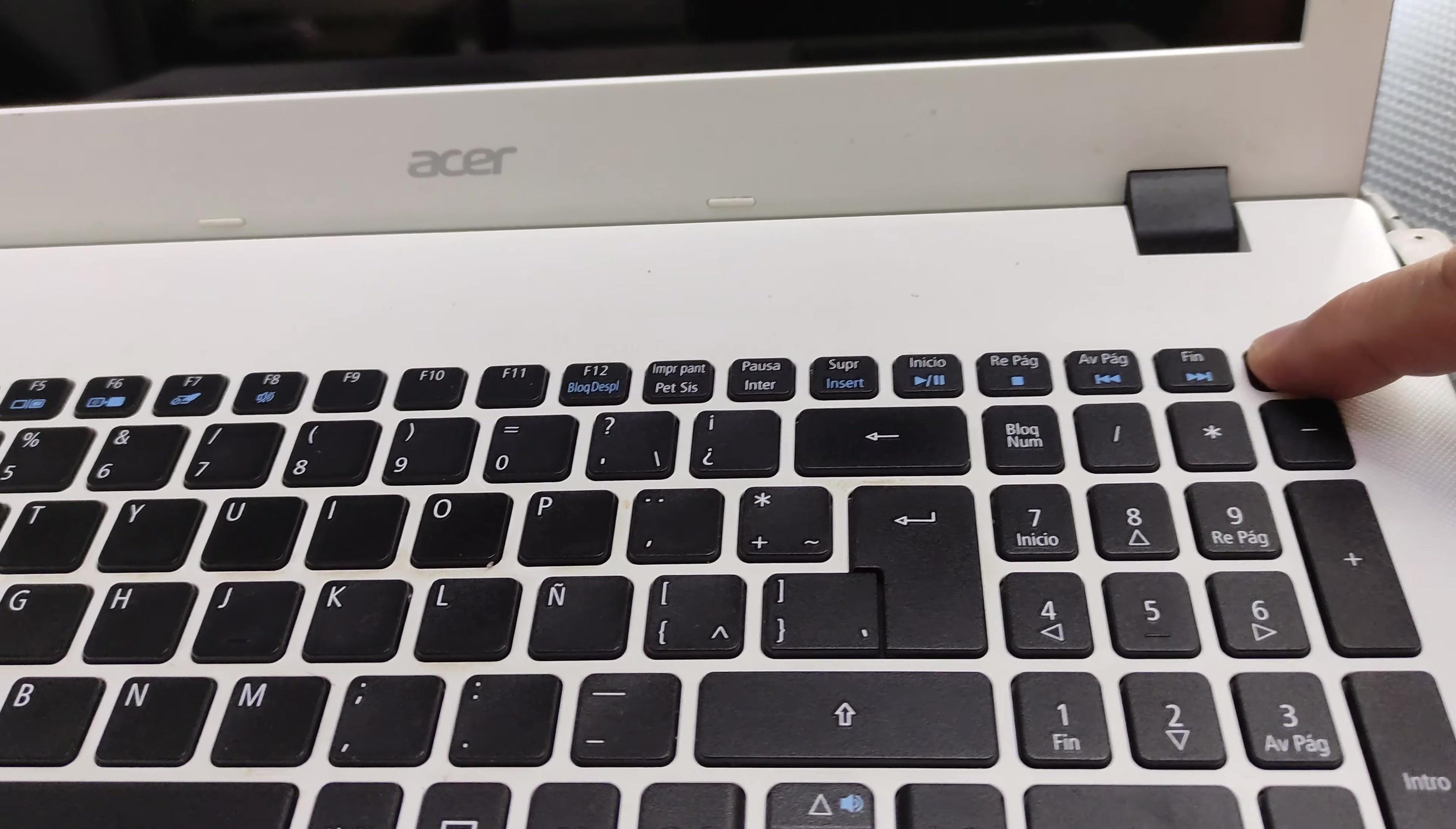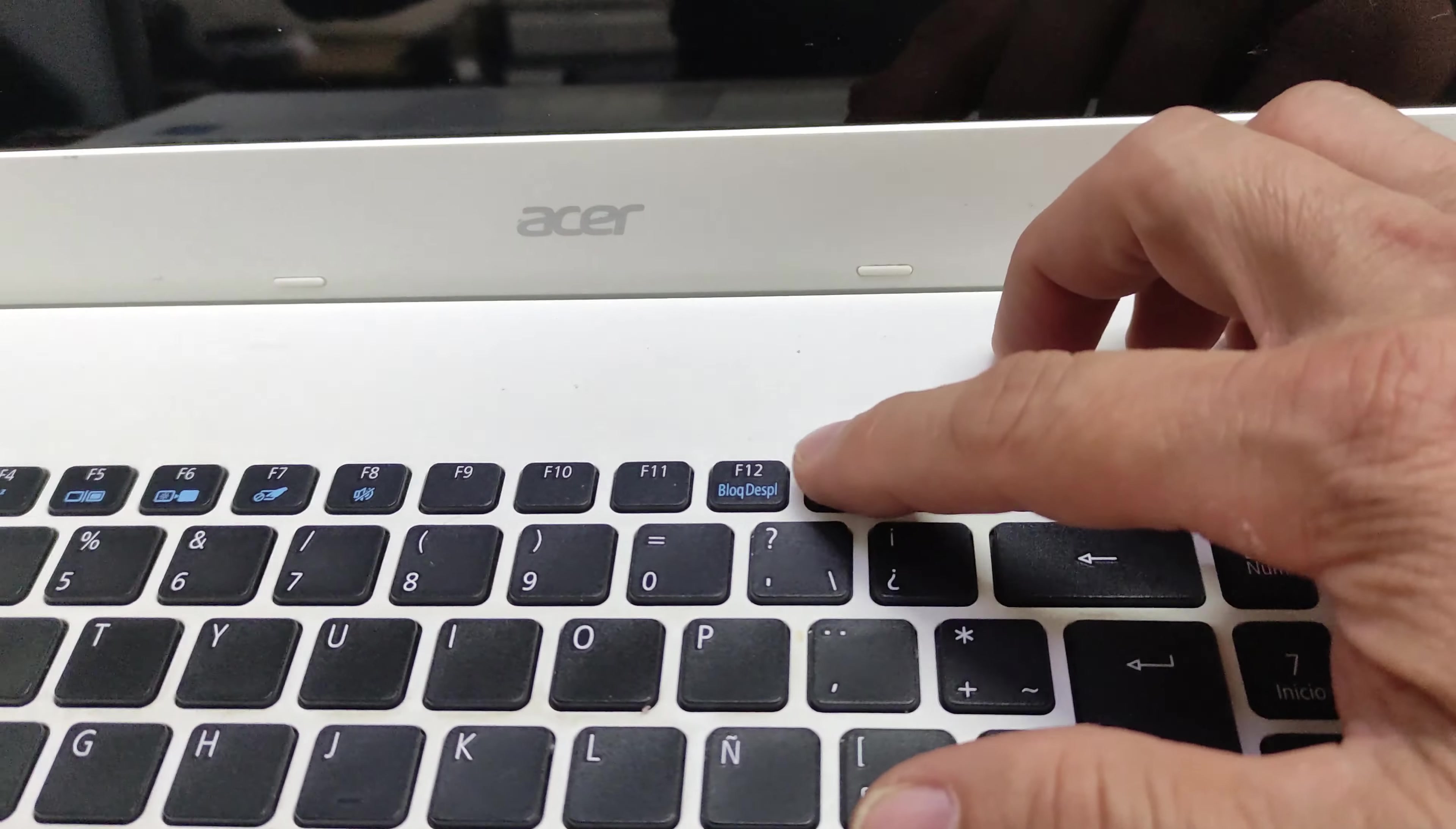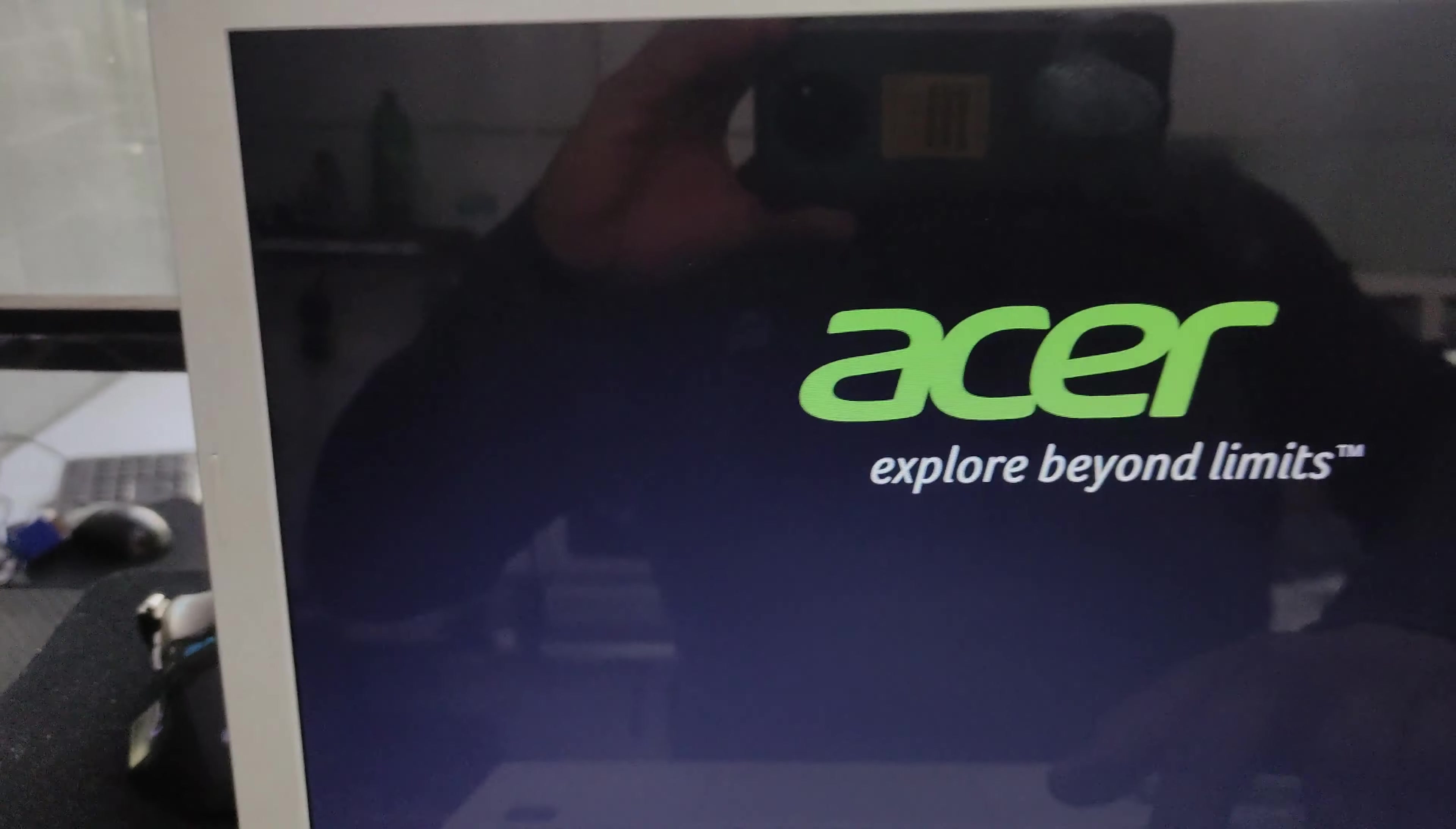Step 1, we turn on our device and immediately afterward we press the F12 key.